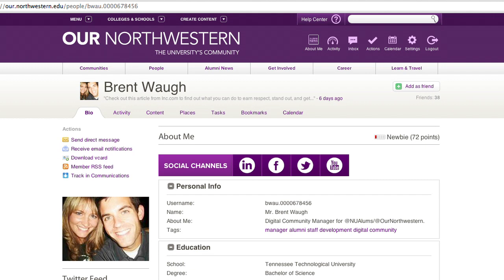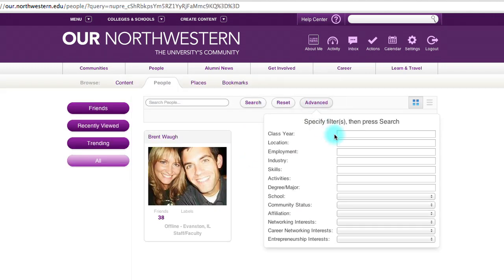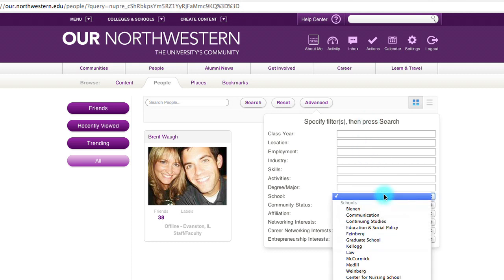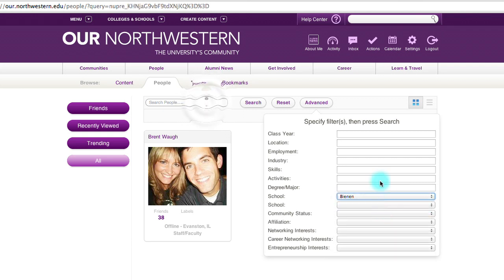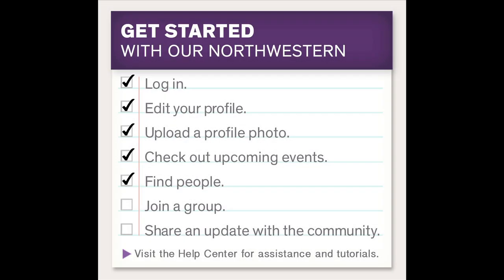Let's go back to the search. From here you can click Advanced if you'd like to get more specific. You can type in the information you know or select an option from our convenient drop-down menu. Type in the name and search. Now let's see how you can join a group.